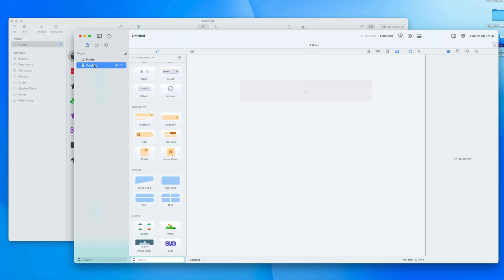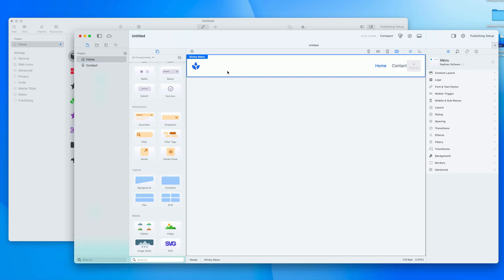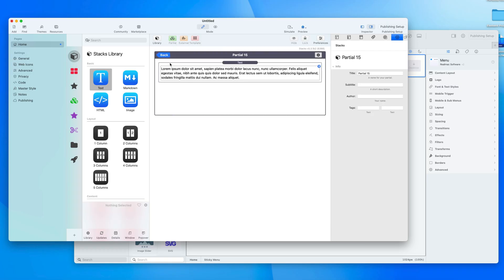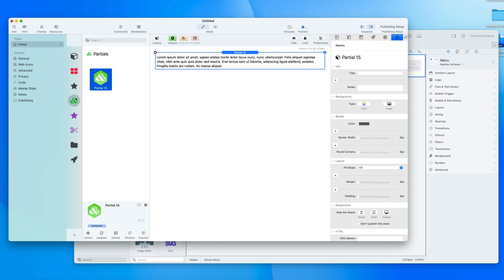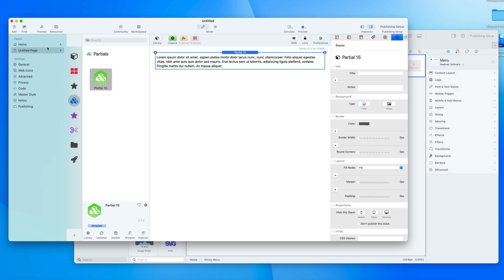We'd like this menu to appear on the Contact page as well, and the easiest way is to convert it into a global. These are similar to partials in Stacks. In Stacks you convert something into a partial by hitting a button, which allows it to be used on multiple pages and updated. In Classic this puts you into another mode where you make your changes — then it's a partial available to drag onto other Stacks pages as shared content.